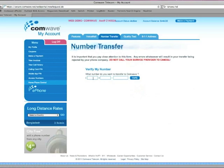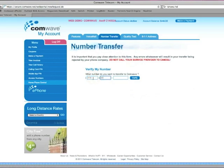Now enter the phone number that you currently have with your provider to make sure that it can be transferred to ComWave.